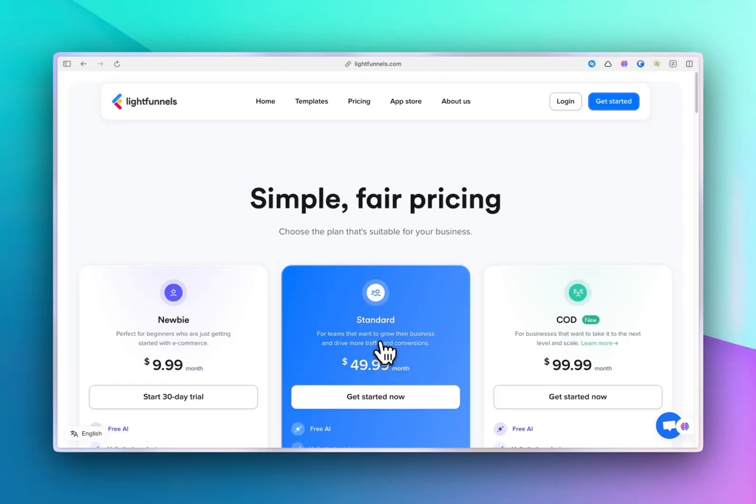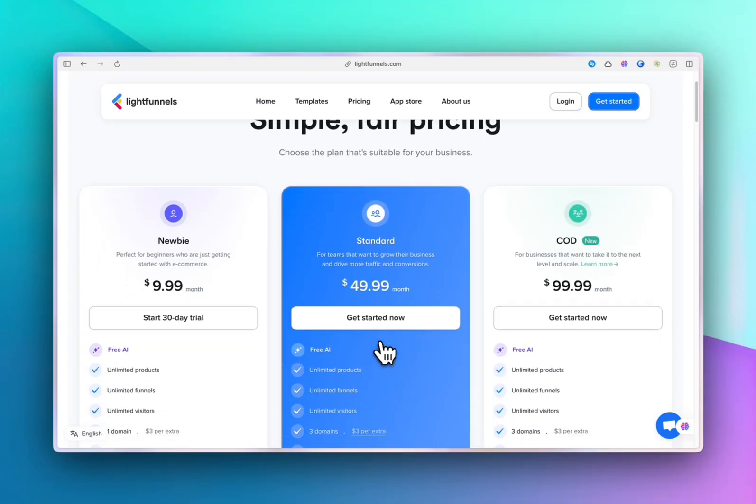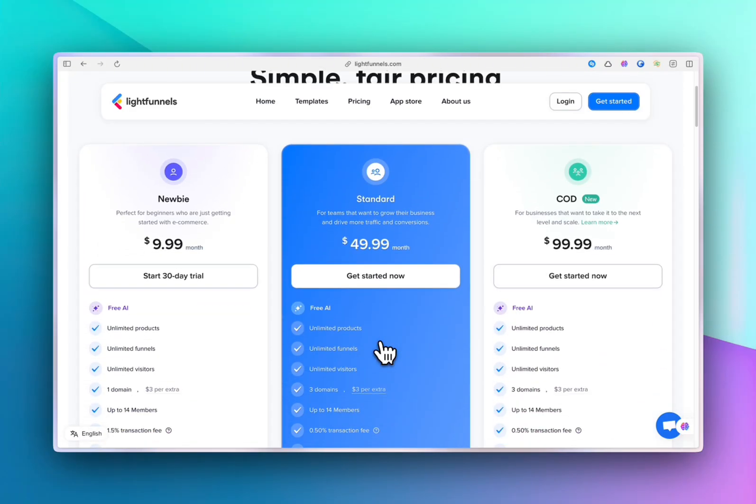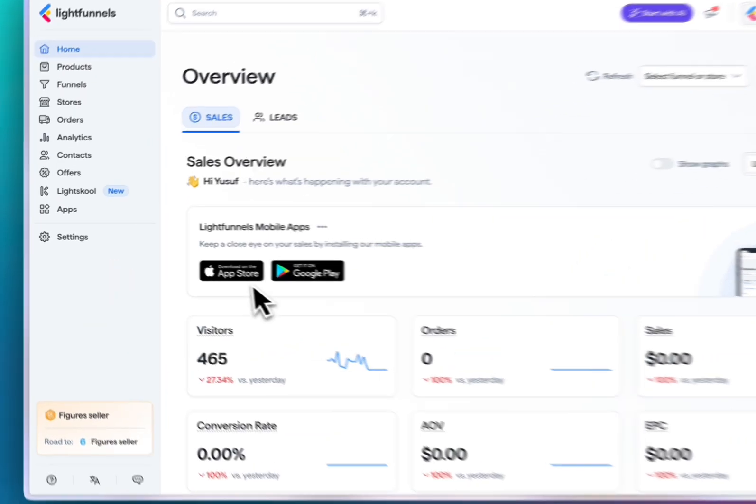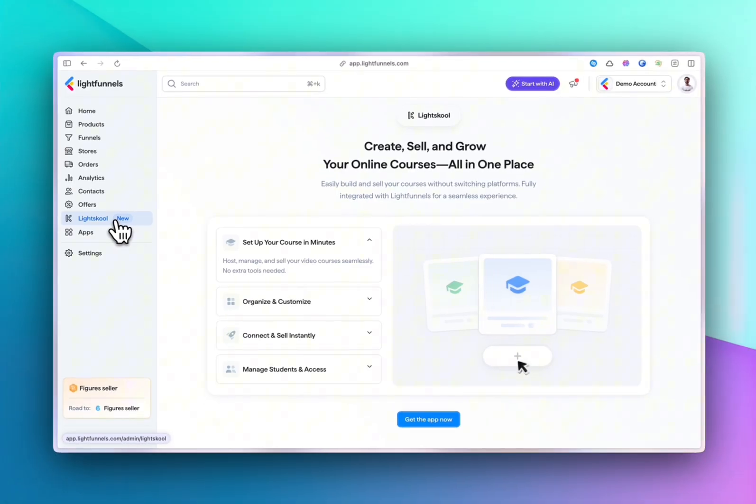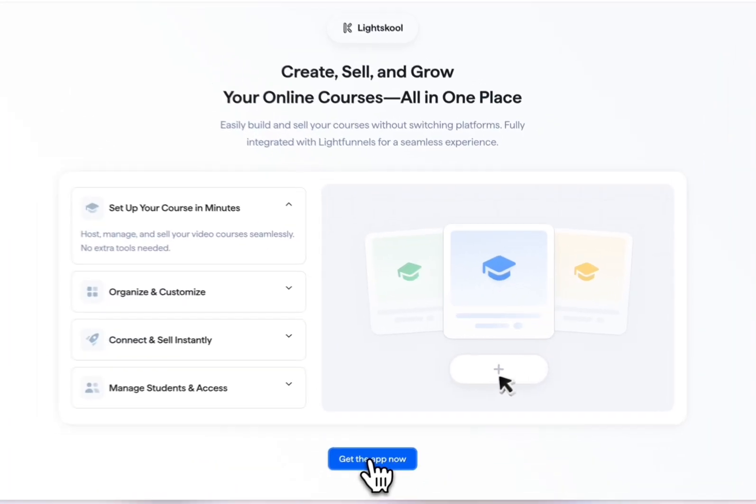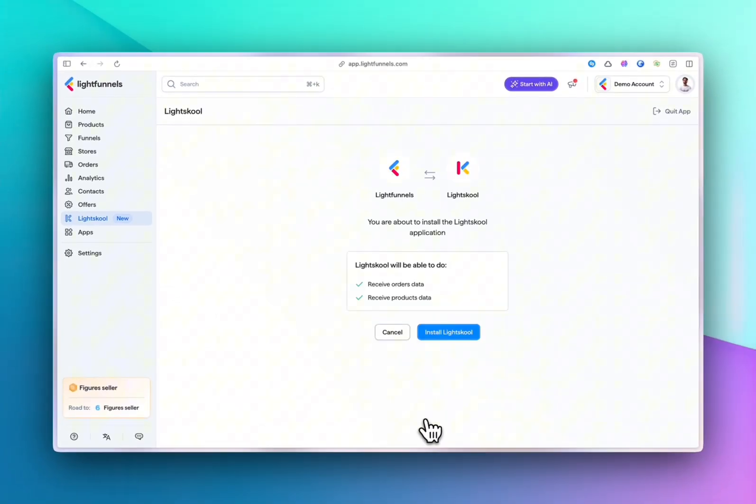Do you want to sell courses without needing any expensive third-party tools? Head to Light Funnels, find the perfect plan for you, create your account and you're in. Then head to Light School and get the app. Now once installed...